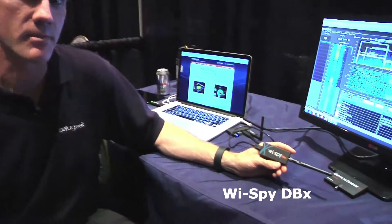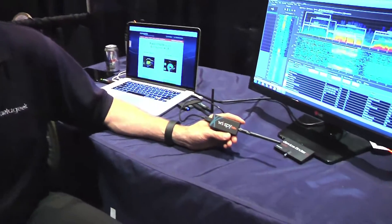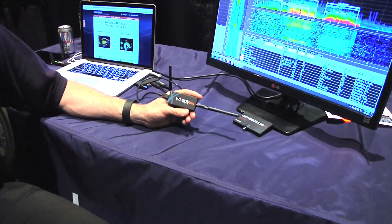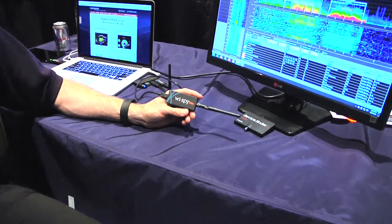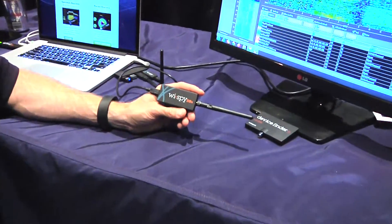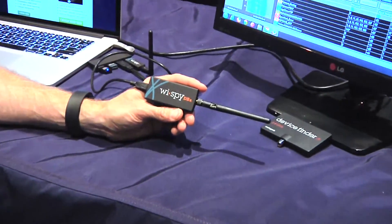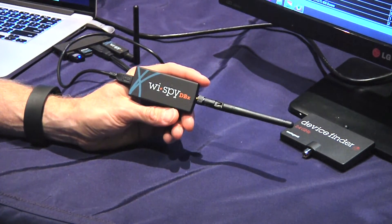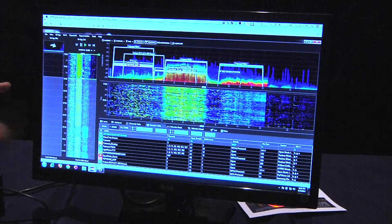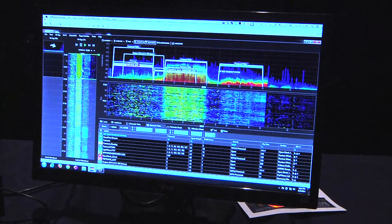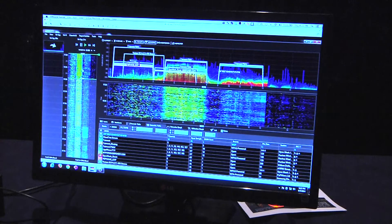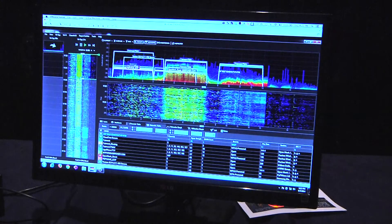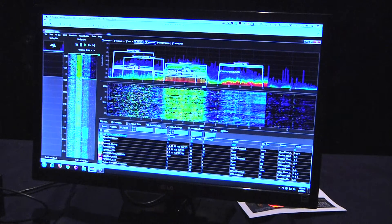This is our Wi-Fi DBX. This is a dual-band USB spectrum analyzer that takes in the 2.4 and 5 gigahertz spectrum raw data. This data is taken up by our Channelizer application, the software you see in the background there. The software processes that data and places each one of the points that the spectrum analyzer reads onto a density graph.